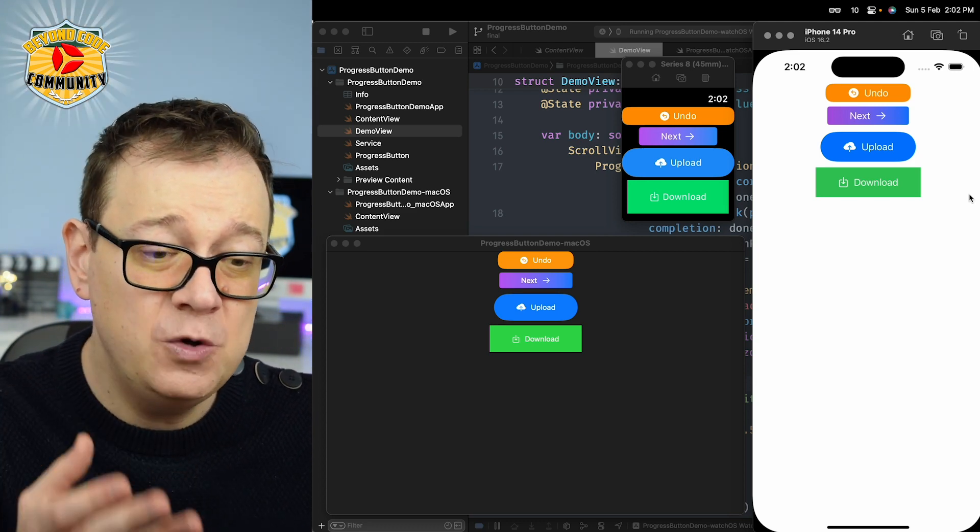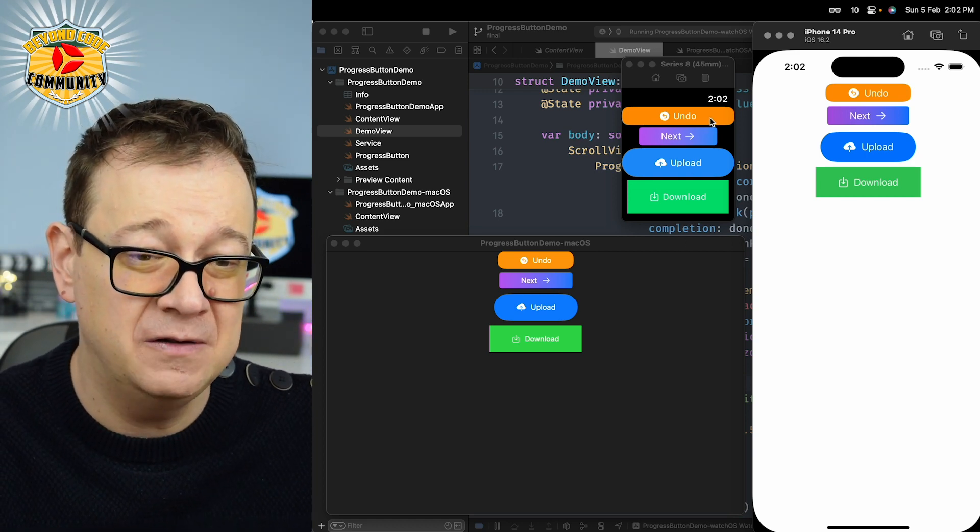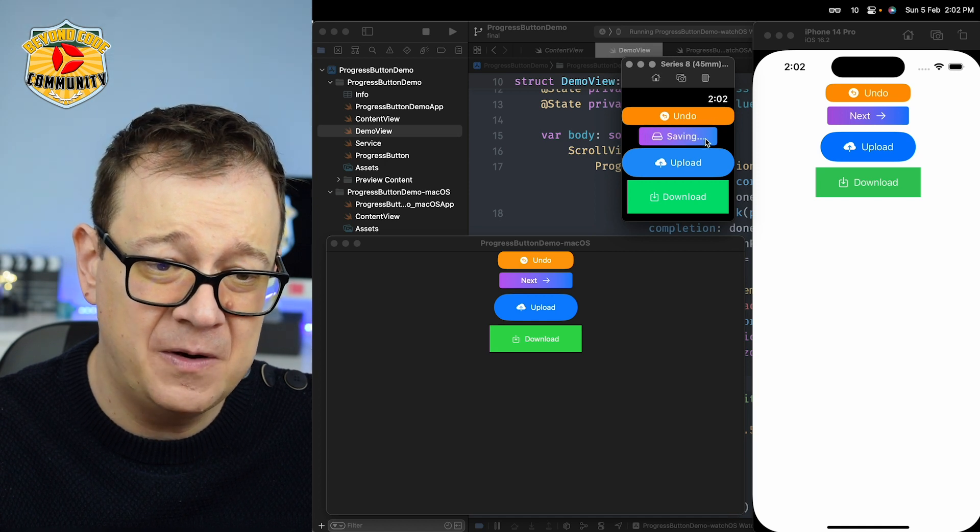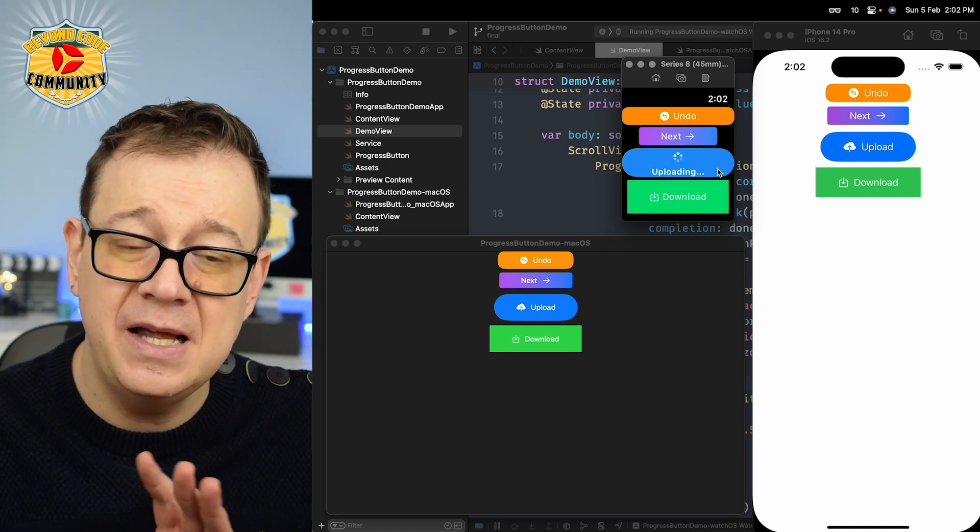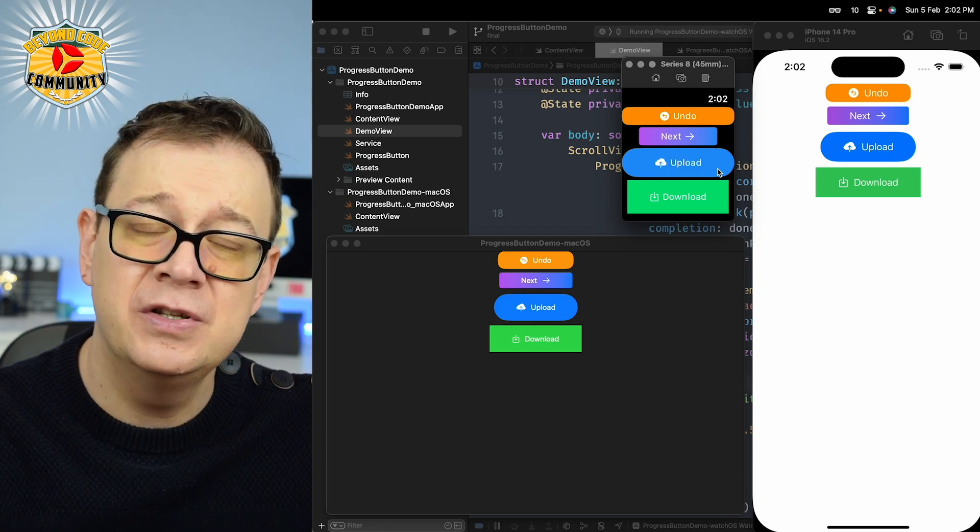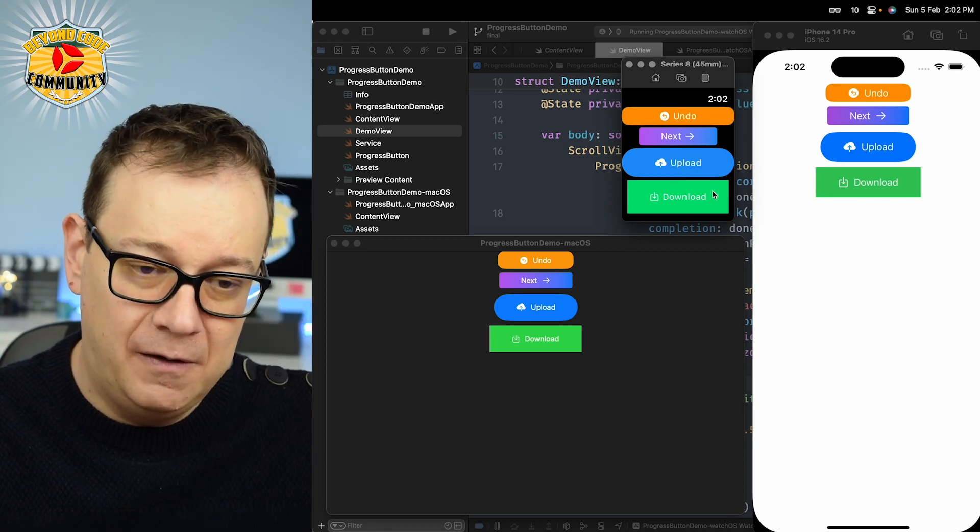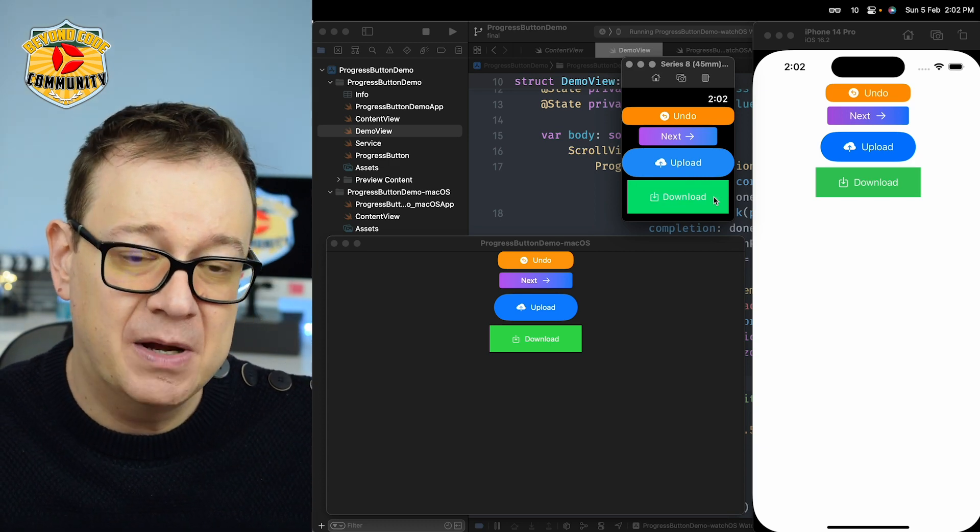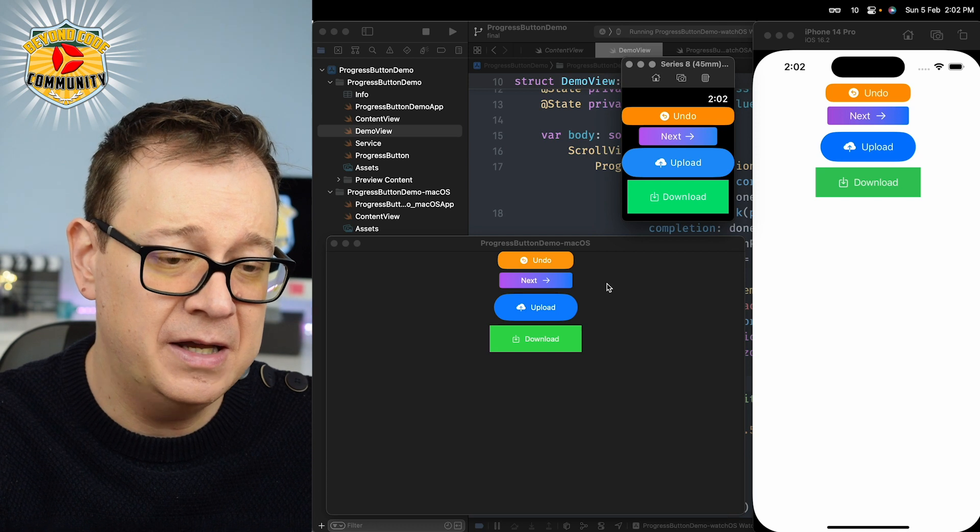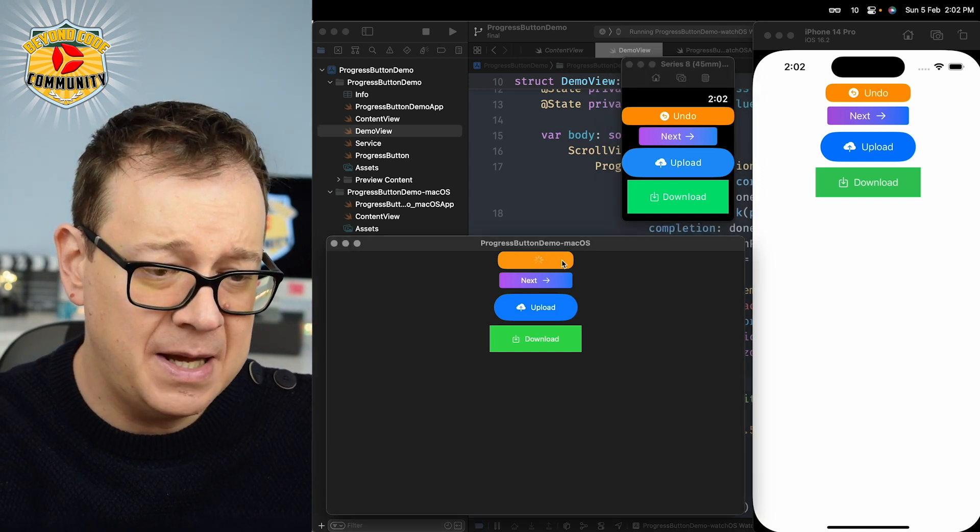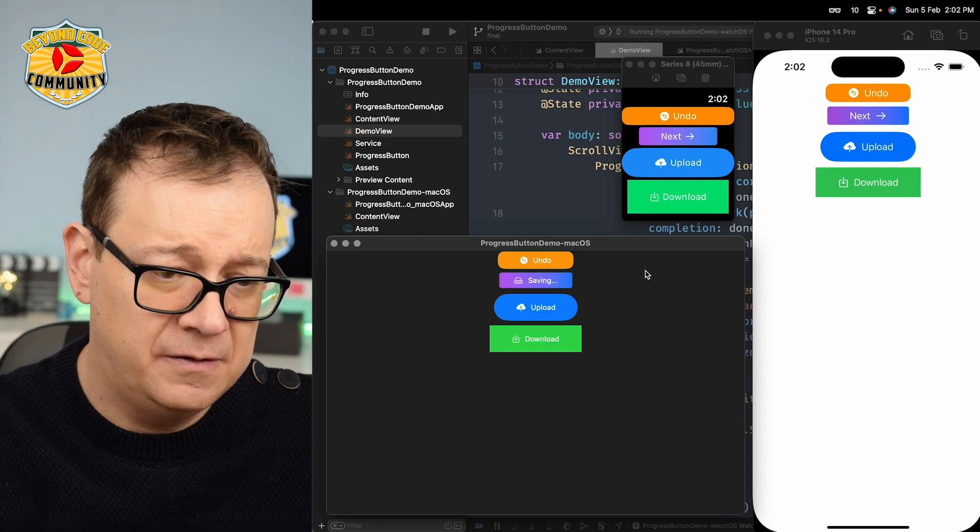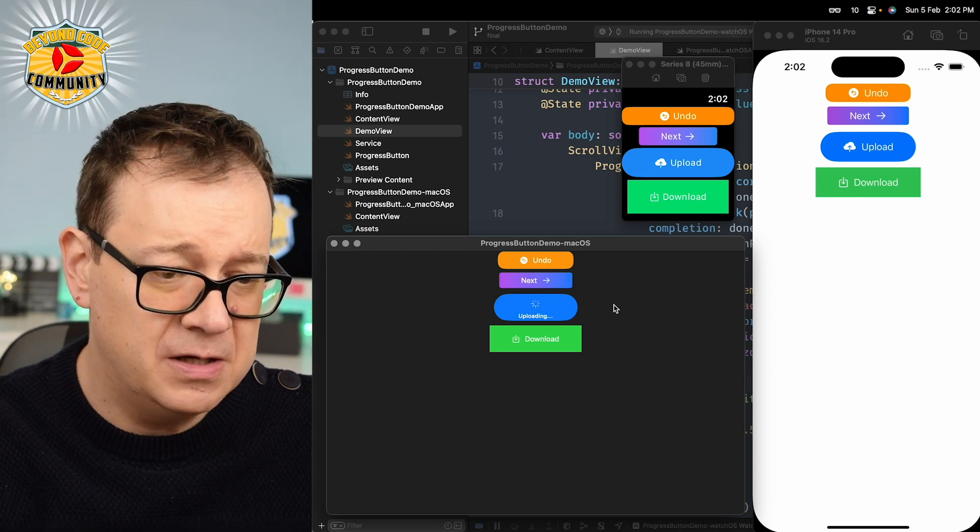Now all of this works also on watchOS and macOS. Let's take a brief look at how it looks on the watchOS part. Again saving, and this is the same code. There are little restrictions on different OS versions but basically the same code. Let's take a look at the macOS app right over here.